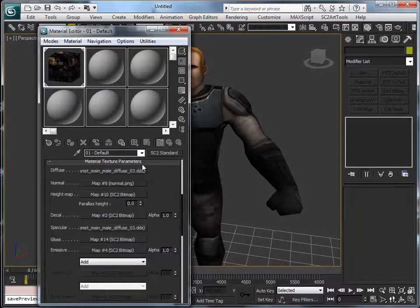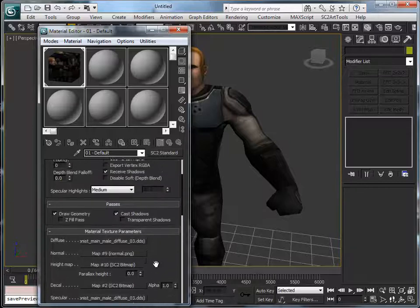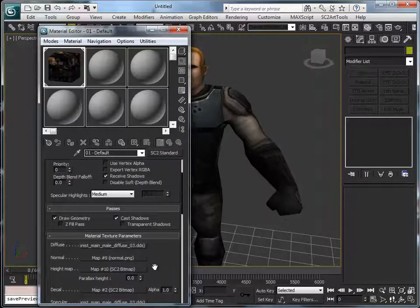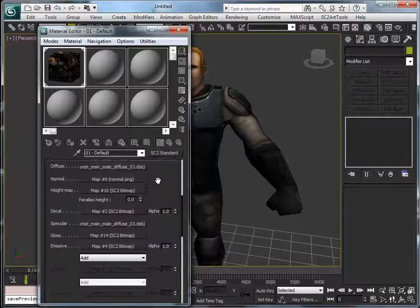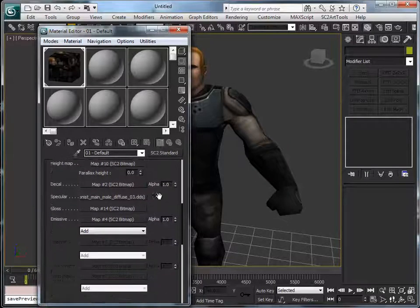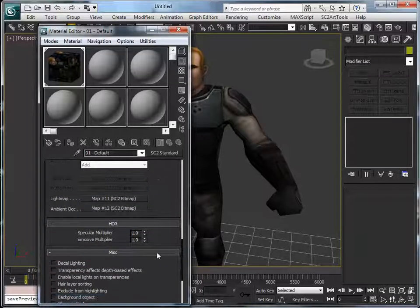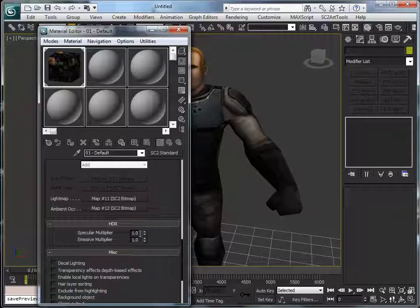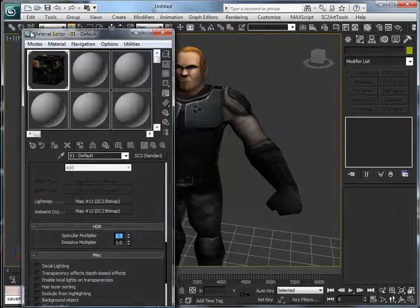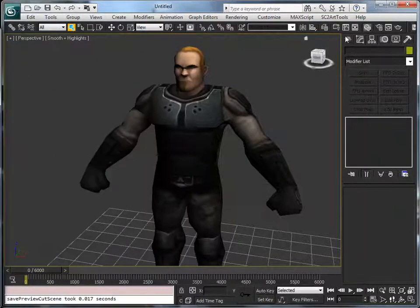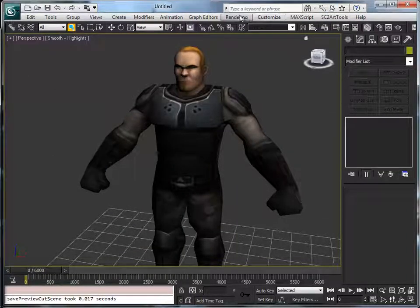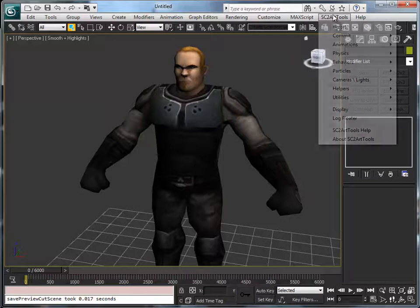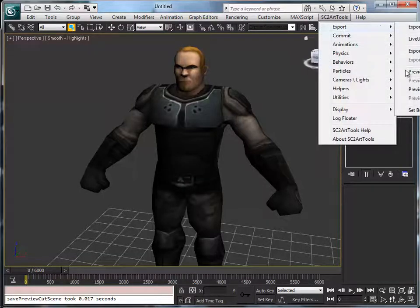Now the only thing we are left to do is make the specular map effective. So we go down and we say that the multiplier is 2.5, should be enough. Okay, now we export it. Right there, export preview.